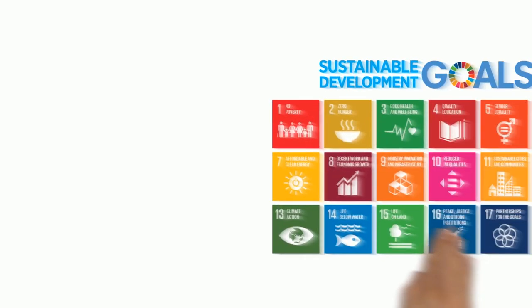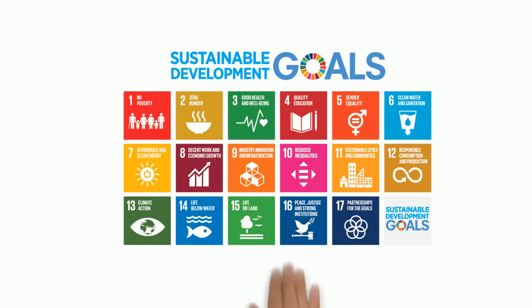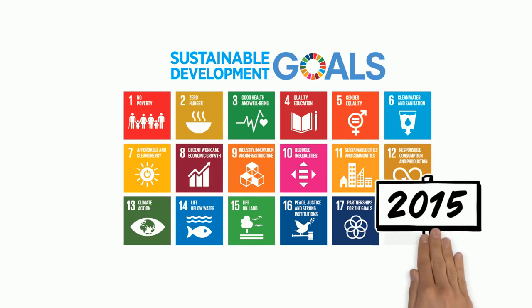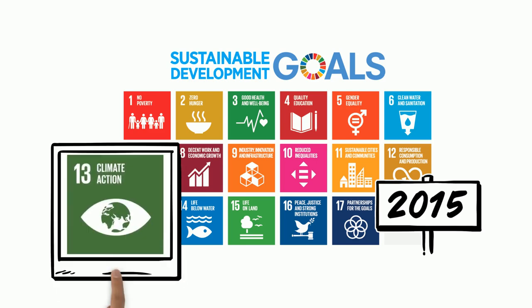United Nations adopted 17 Sustainable Development Goals in 2015, which almost all member countries adopted including India. SDG 13 is Climate Action.